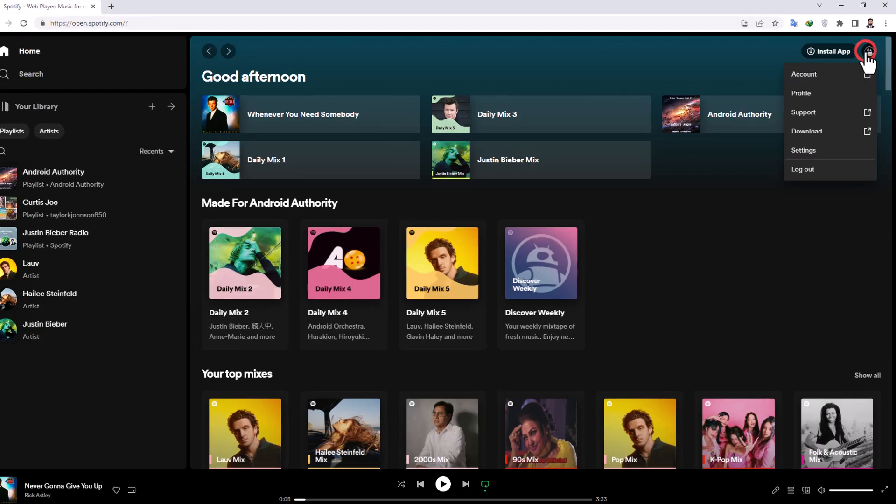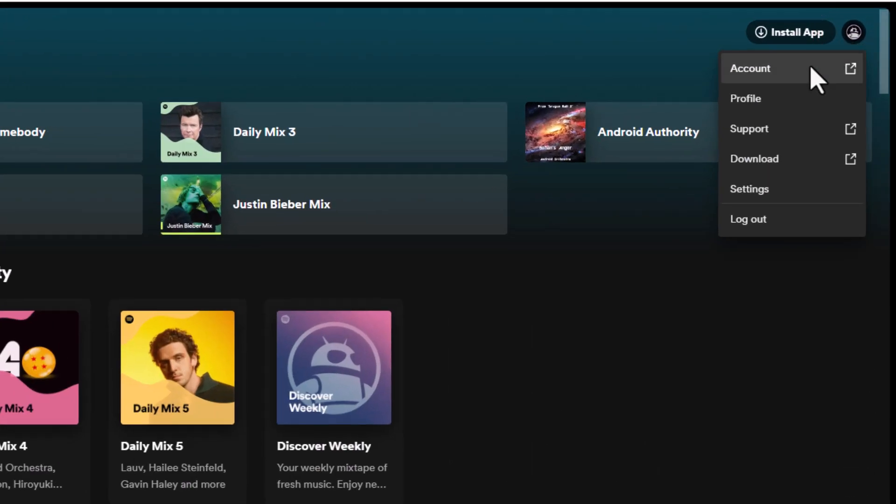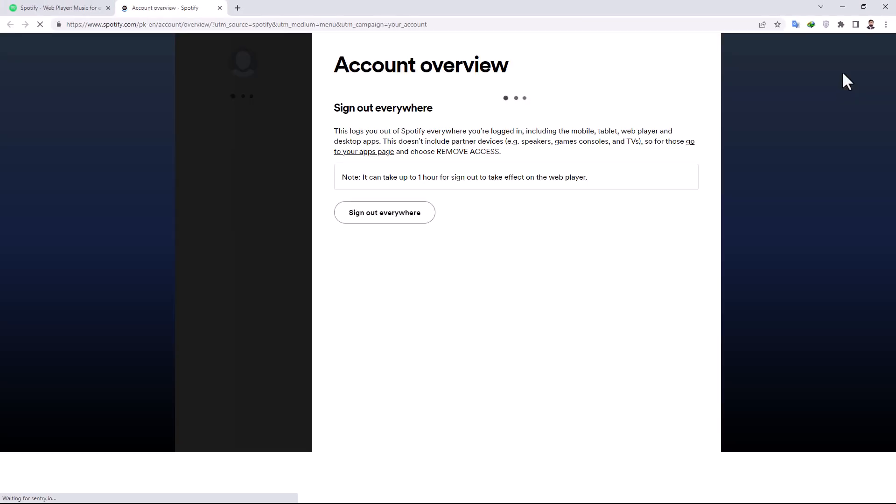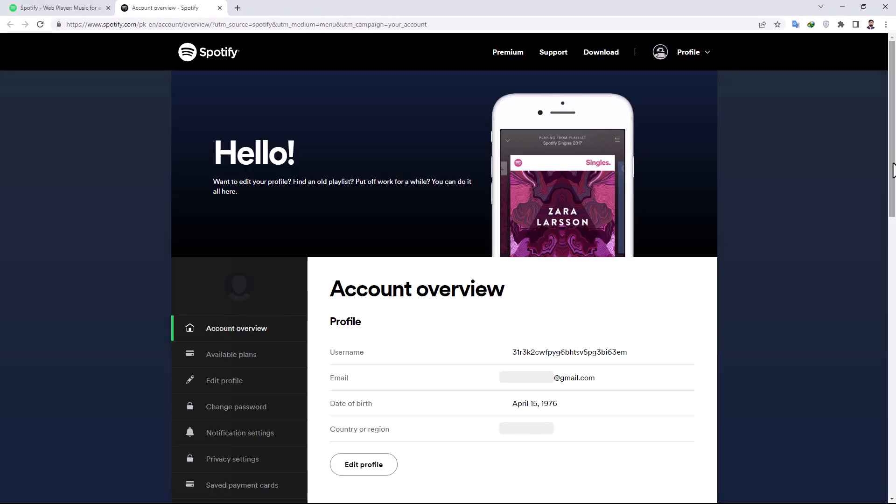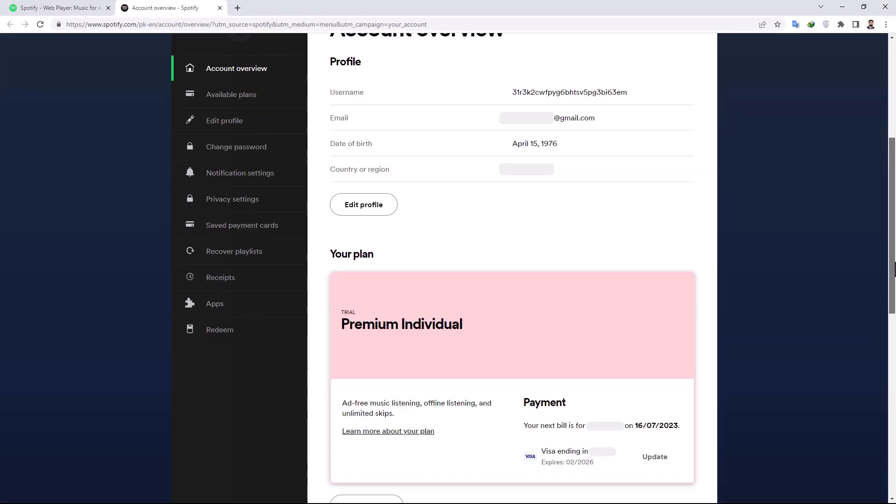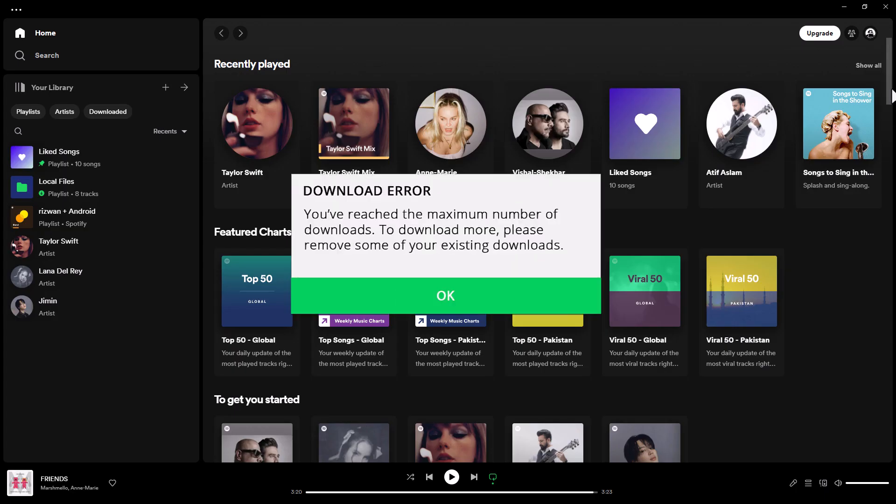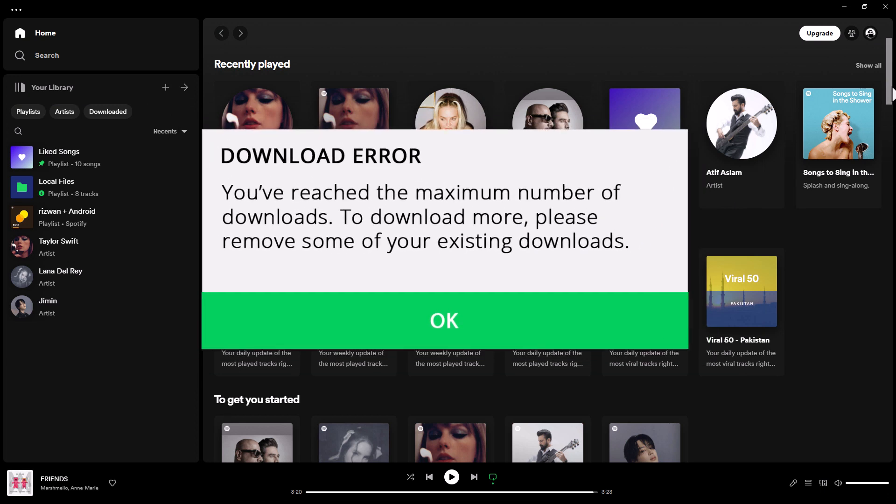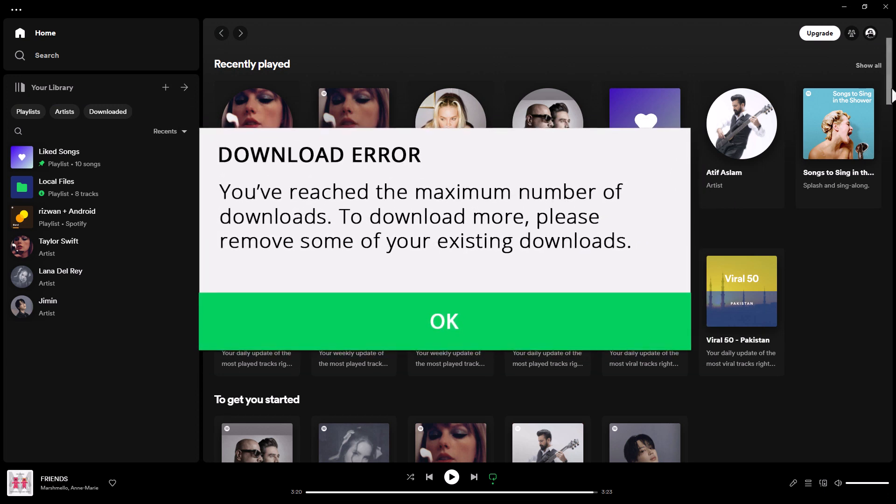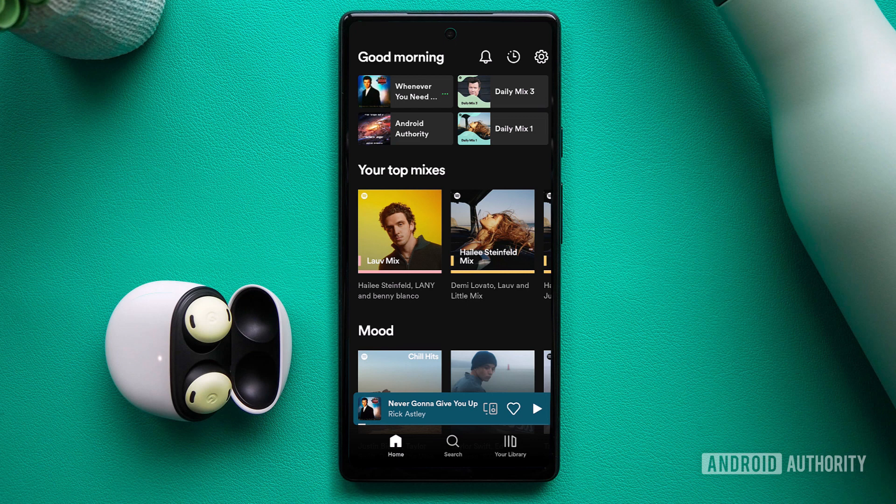Log into your Spotify account page and check the details in the Your Plan section. Additionally, keep in mind that Spotify limits downloads to 10,000 songs across up to 5 devices. If you've reached this limit, you'll need to remove downloaded content before adding new songs.